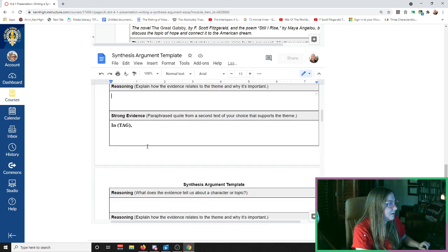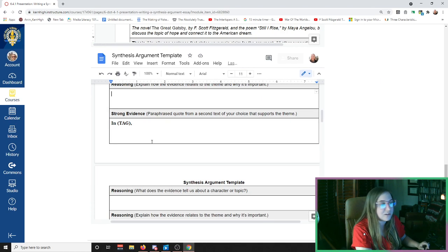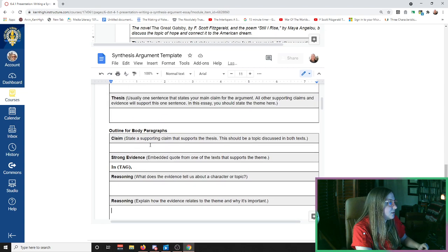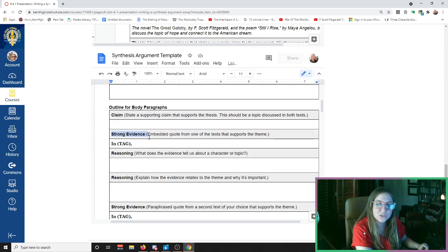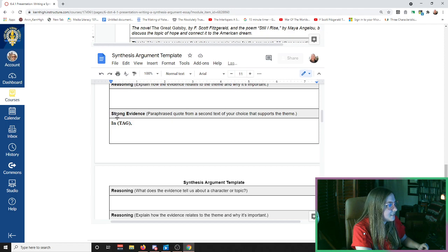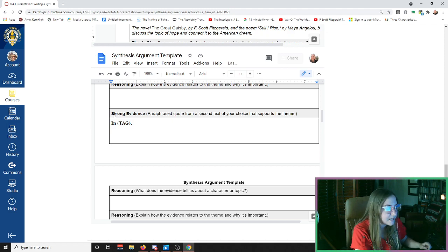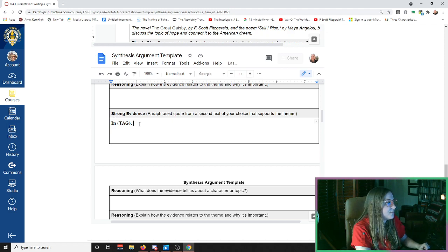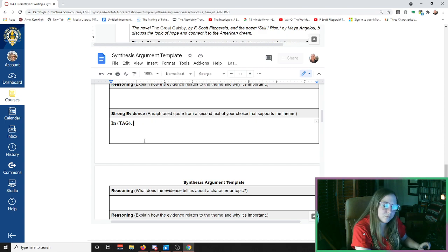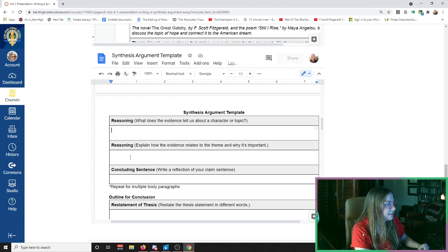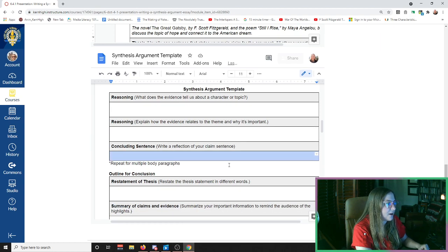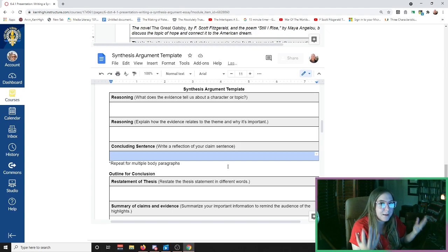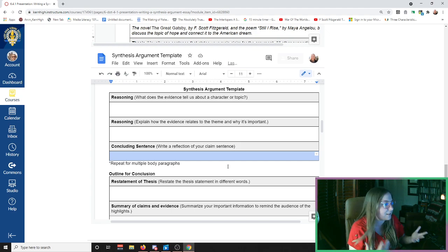But you're not just going to do that once. You're actually going to find two pieces of evidence. So you'll find a piece of evidence for your first source, and then you'll find a new piece of evidence. You can pull a direct quote or you can paraphrase from the second source. You'll put down the quote, tell me what the quote means, and then tell me why it matters. When you're done with your body paragraph, you'll wrap it up in a concluding sentence that is like a reflection of your main claim.